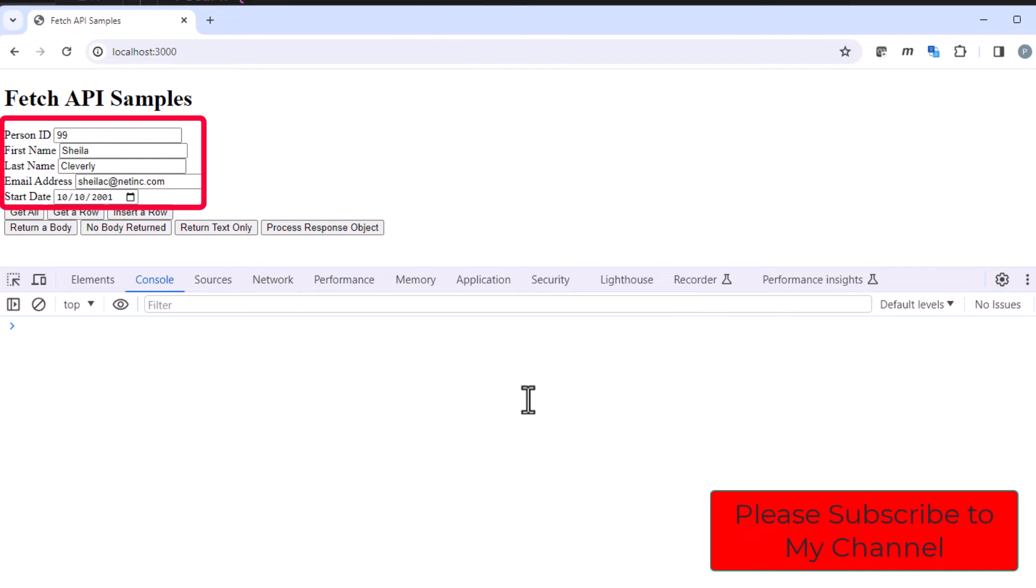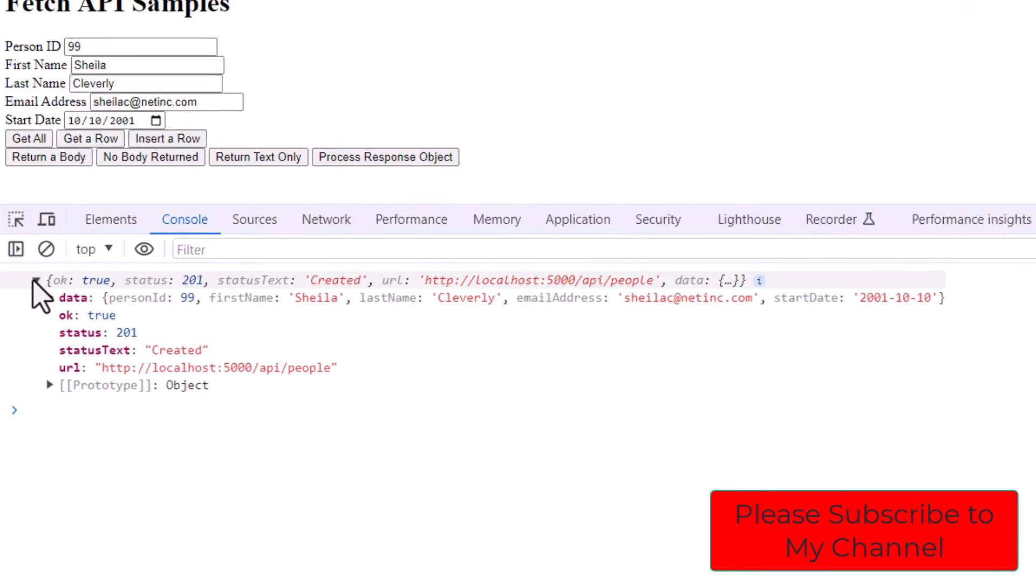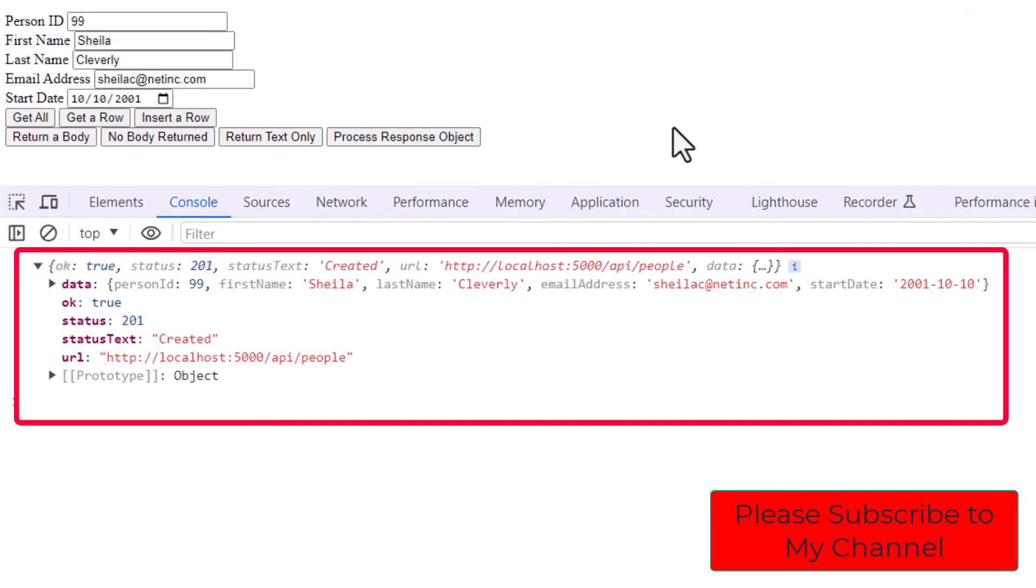So looking at our new browser, we can see we've got the person ID, the first name, the last name, the email address, the start date. So these are all the values that are going to go into that people.json. Let's go ahead and click on insert a row.